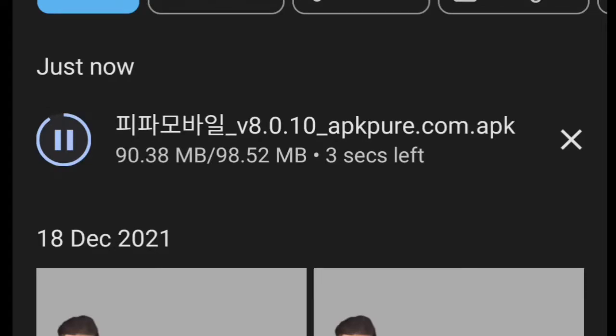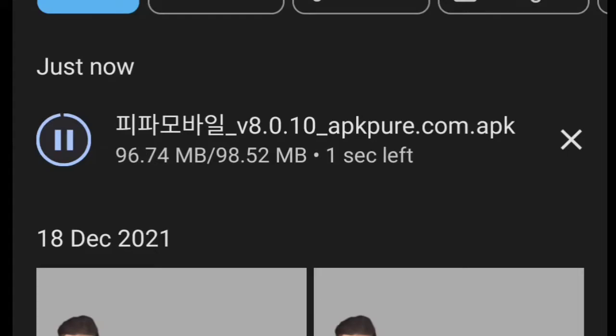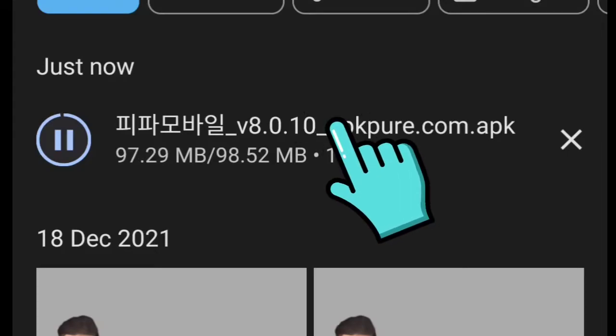If you have a good WiFi obviously. So once it is downloaded, we're going to click on this file here that has been downloaded.